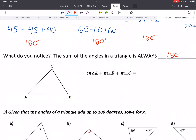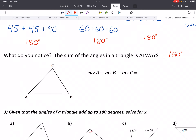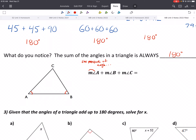This is another way to write the same thing. If you have a triangle with vertices A, B, and C, then the measure of angle A plus the measure of angle B plus the measure of angle C equals 180 degrees.